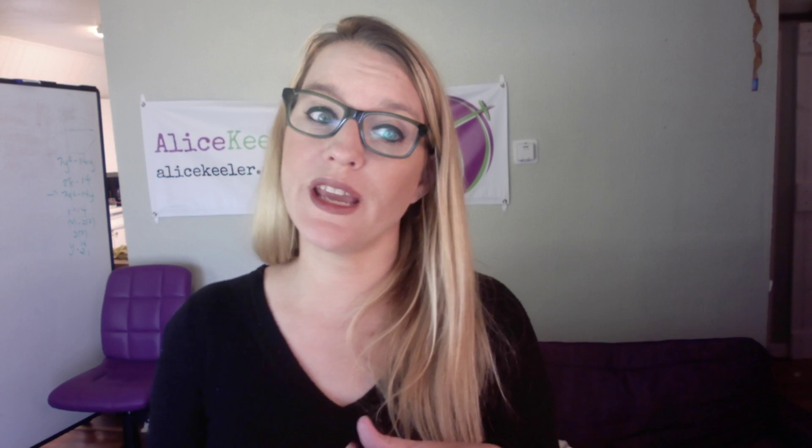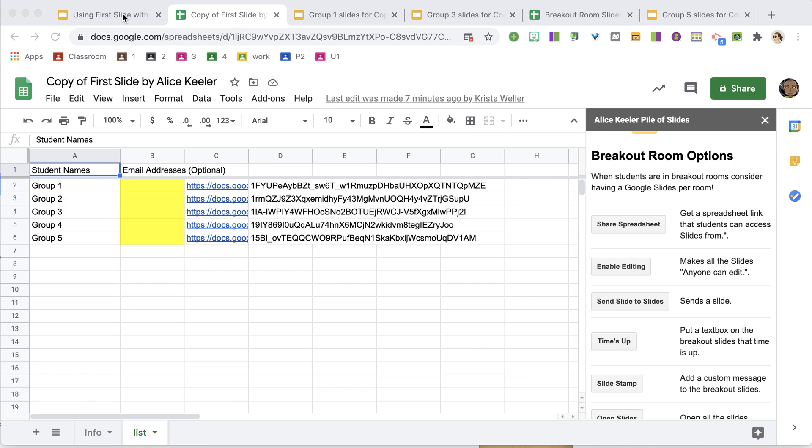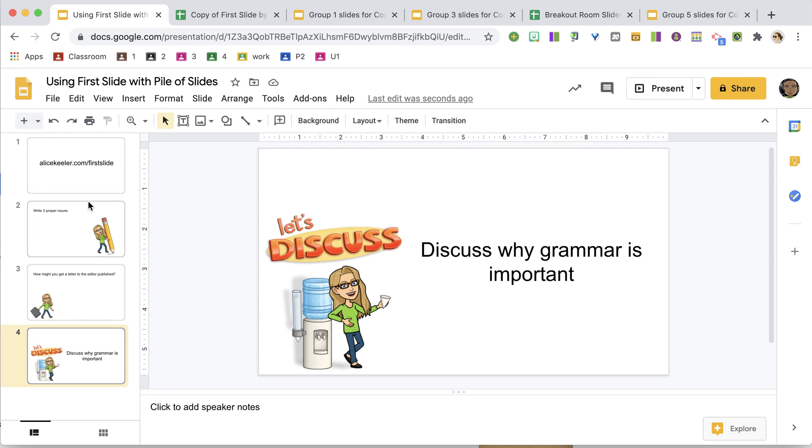Now while students are working in their breakout rooms and in their groups, you might want to send them a new slide to give them a new prompt of something else to work on or to look at. So you'll see back in my original slide deck, I've actually added a slide for them to discuss why grammar is important, and this is slide four.